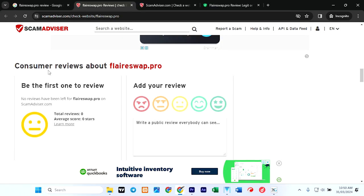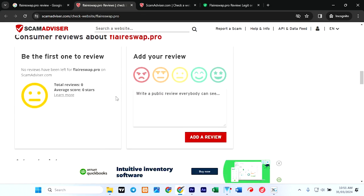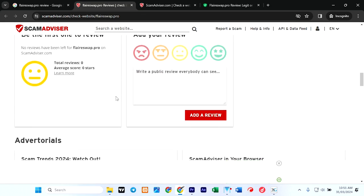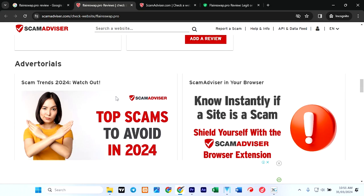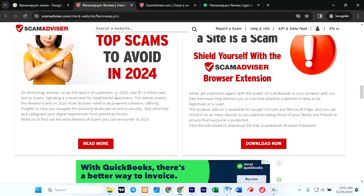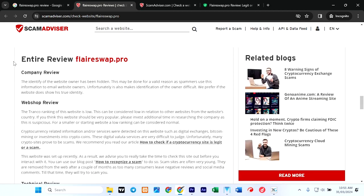Let's go down. Consumer reviews about this website—no one has ever reviewed anything about it. Alright, entire review.